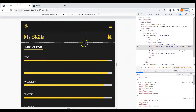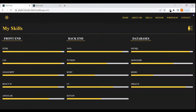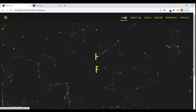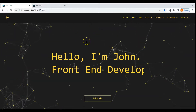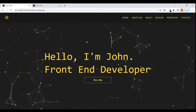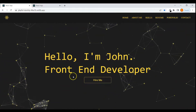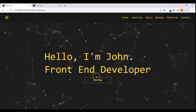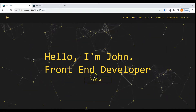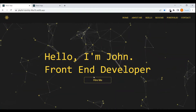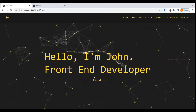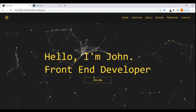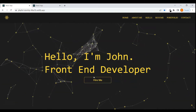That's all for this video — we have completed the navbar section. In the next video we'll go to the home page, integrate the particles.js library first, and then start working on the typing effect and the button. If you liked this video, give a like, comment down below, and please subscribe to the channel.